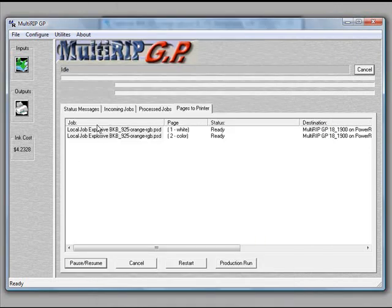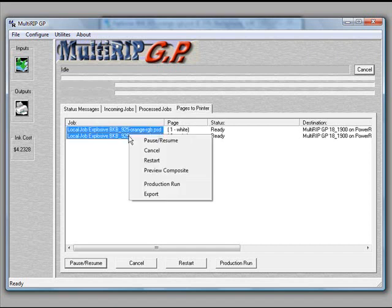In addition to that, you also have the capability of creating a production run and exporting both the white layer and the CMYK layers out, saving them for later if you ever have to reprint this graphic. You never have to go into the print from application to reprint it. It will have all the same exact settings for you.